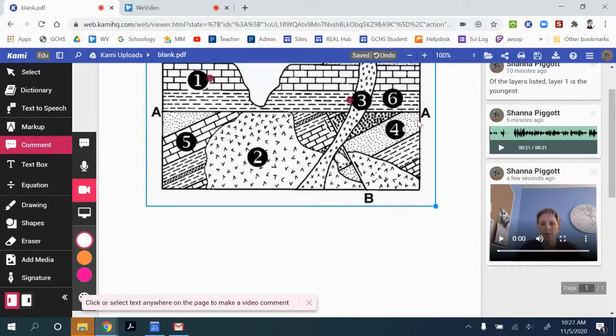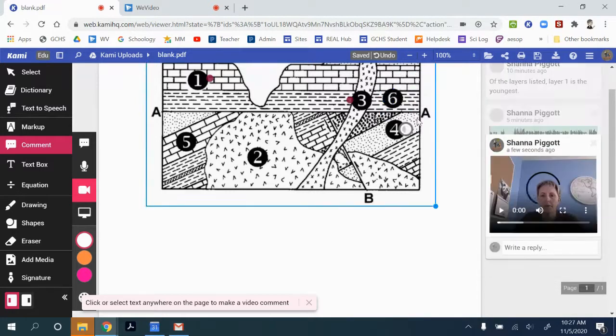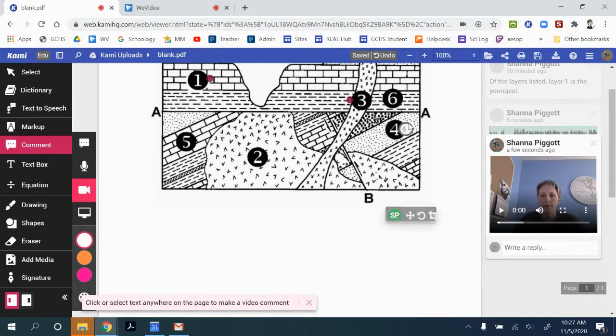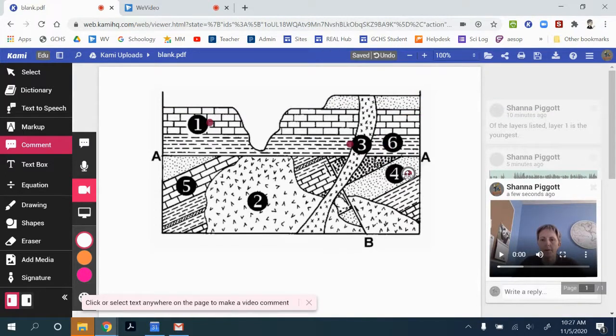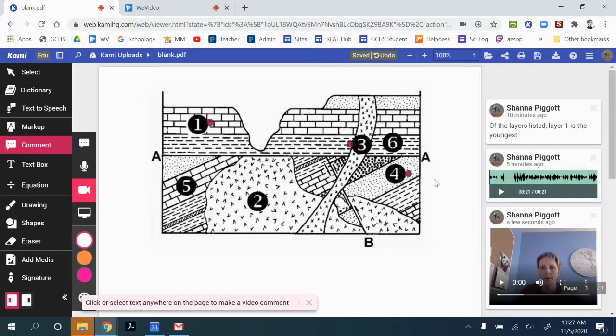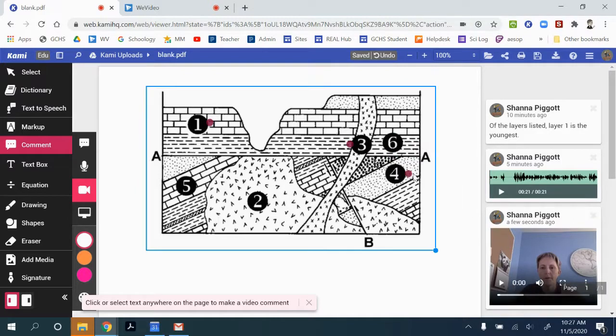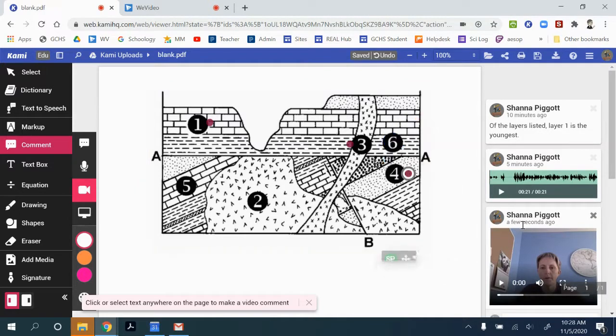And you can go back to that spot. Maybe we want to make this one red as well so that they all match and you can move it around. And then it'll highlight this video goes with this comment spot.